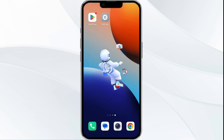If none of the above methods work, the Samsung Shop app server may be down. In such cases, you may need to wait for some time and try again later. Thank you for watching our video, and we hope these solutions helped resolve the Samsung Shop app issues for you.